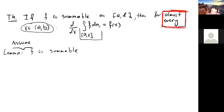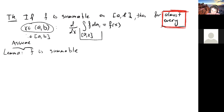Even if I define the one-sided derivative and include the endpoint, the endpoint could easily fall into the error set. So as soon as I write 'almost every,' these two statements are not different.